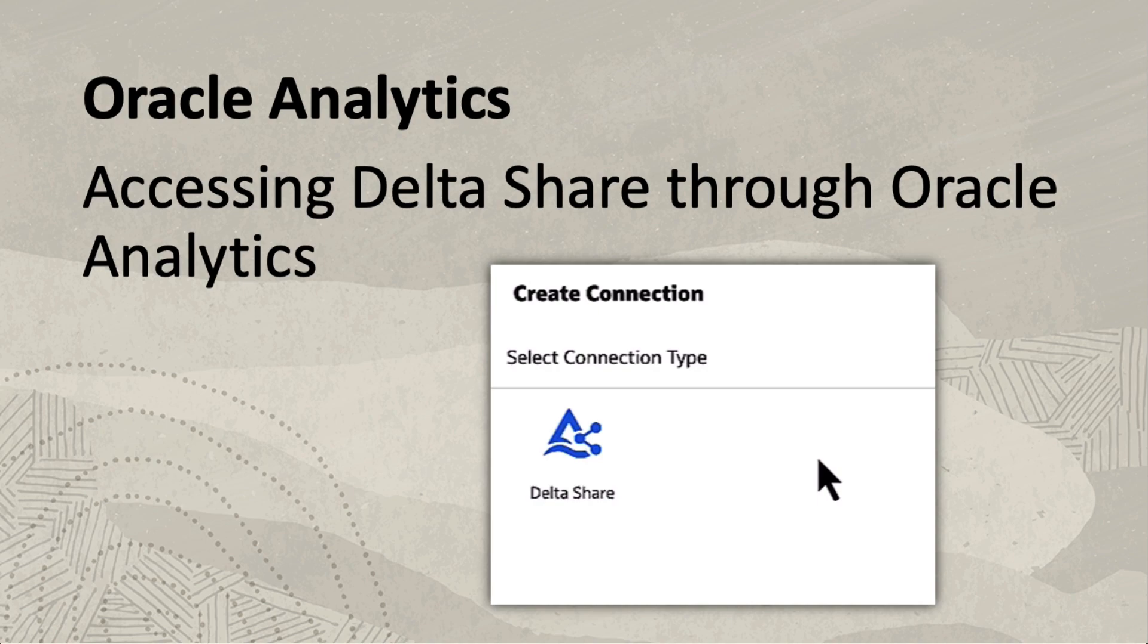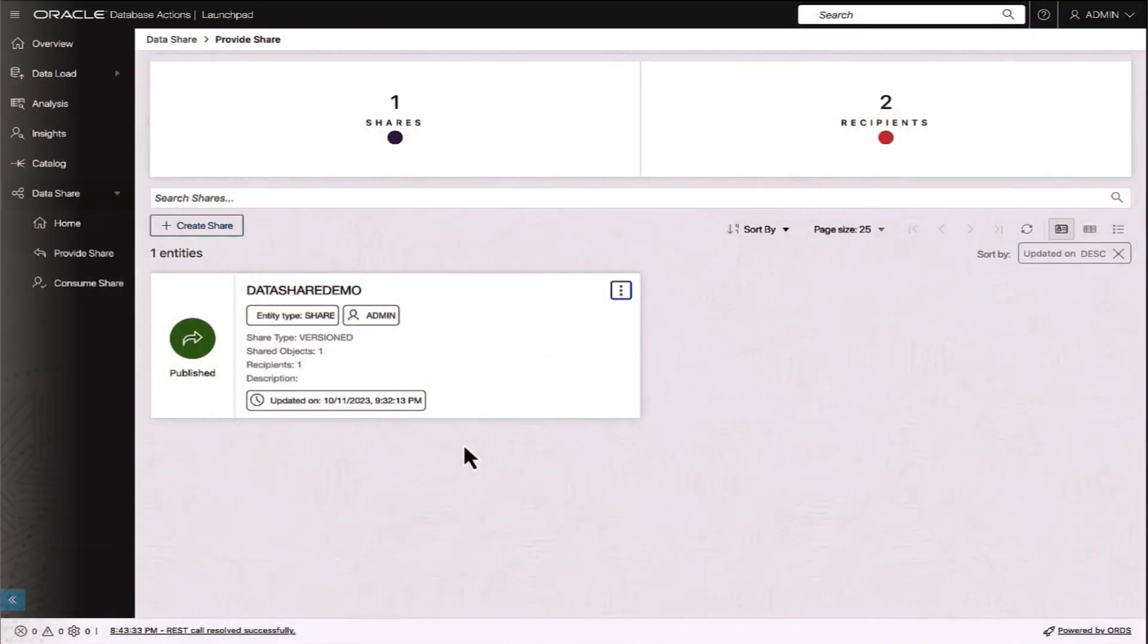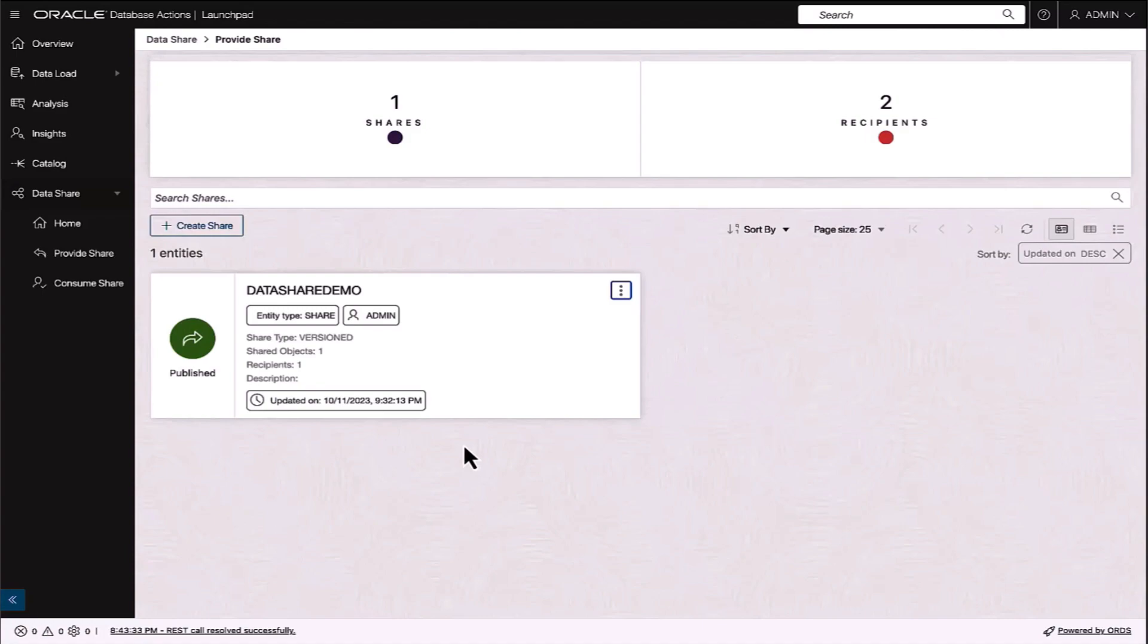DeltaSharing is a protocol for sharing data with others without providing direct access to the data source. It is a secure mechanism and it's implemented in the Oracle Autonomous Database as data sharing. Please consult the Autonomous Database documentation for more details on configuration and setup.